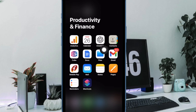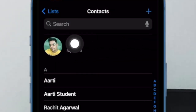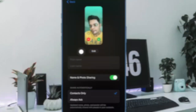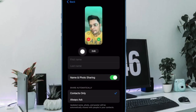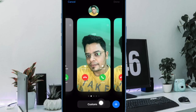First off, open the Contacts app on your iPhone, then tap on the contact card at the top. After that, tap on 'Contact Photo and Poster', then tap on the Edit button at the bottom of your current contact poster. Next, tap on the Customize button at the bottom.